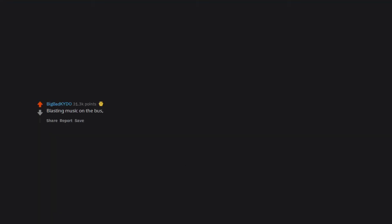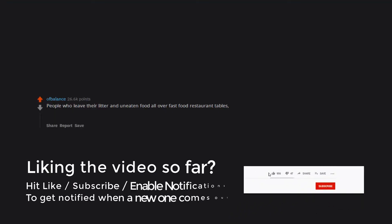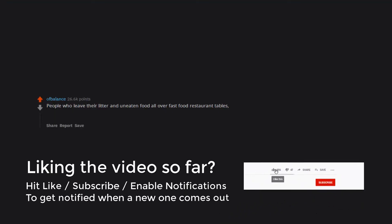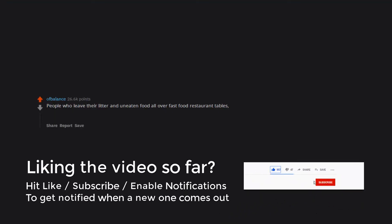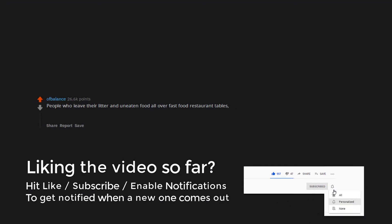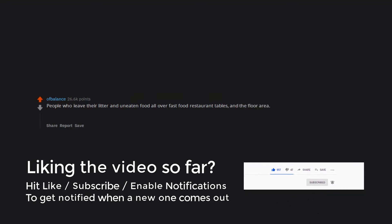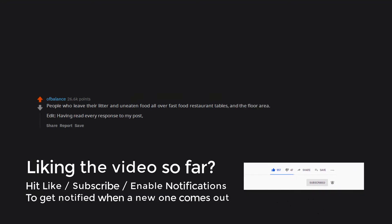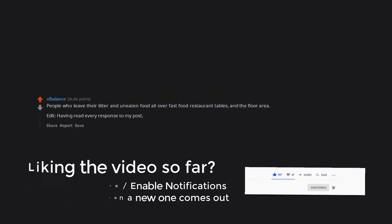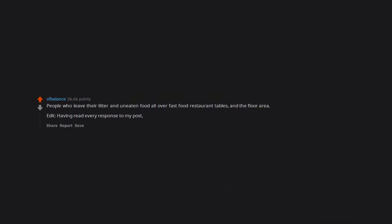Littering. Blasting music on the bus. Absolute twats. People who leave their litter and uneaten food all over fast food restaurant tables and the floor area. Having read every response to my post, I now clearly understand that social norms differ greatly. Thank you for the insight.